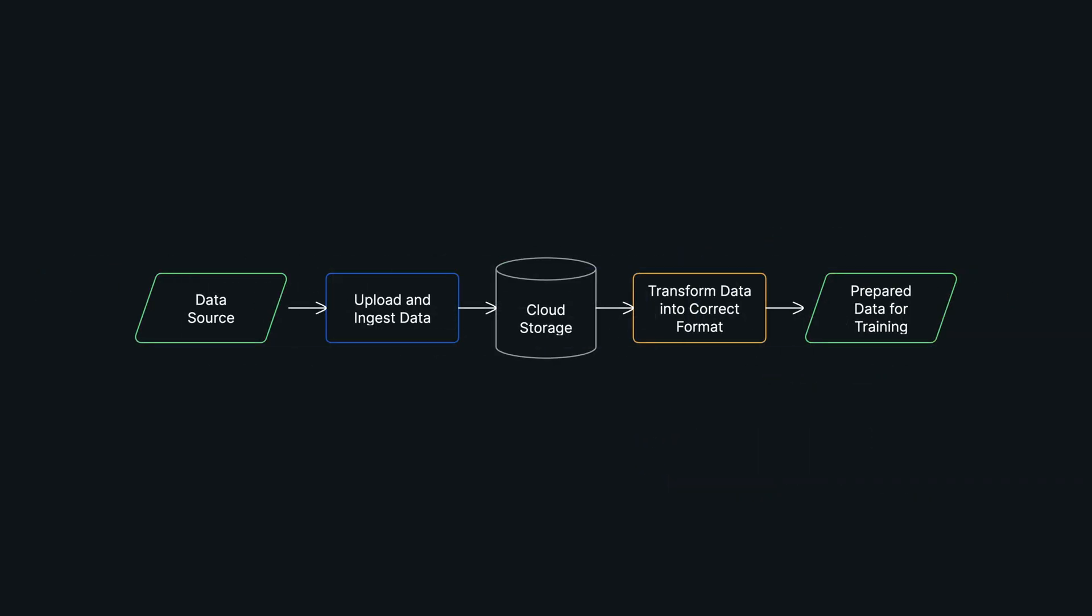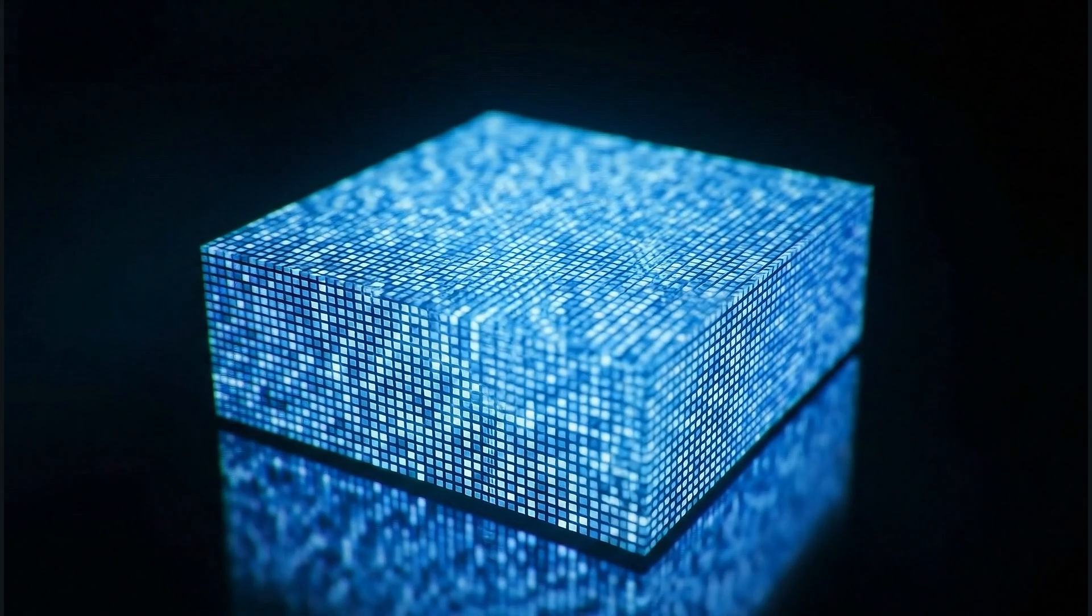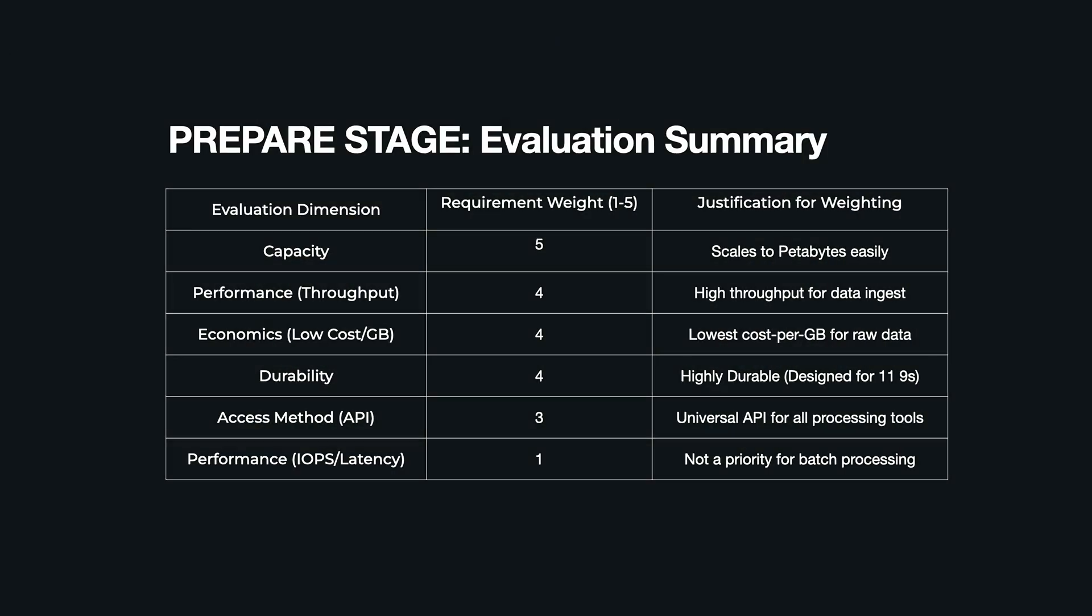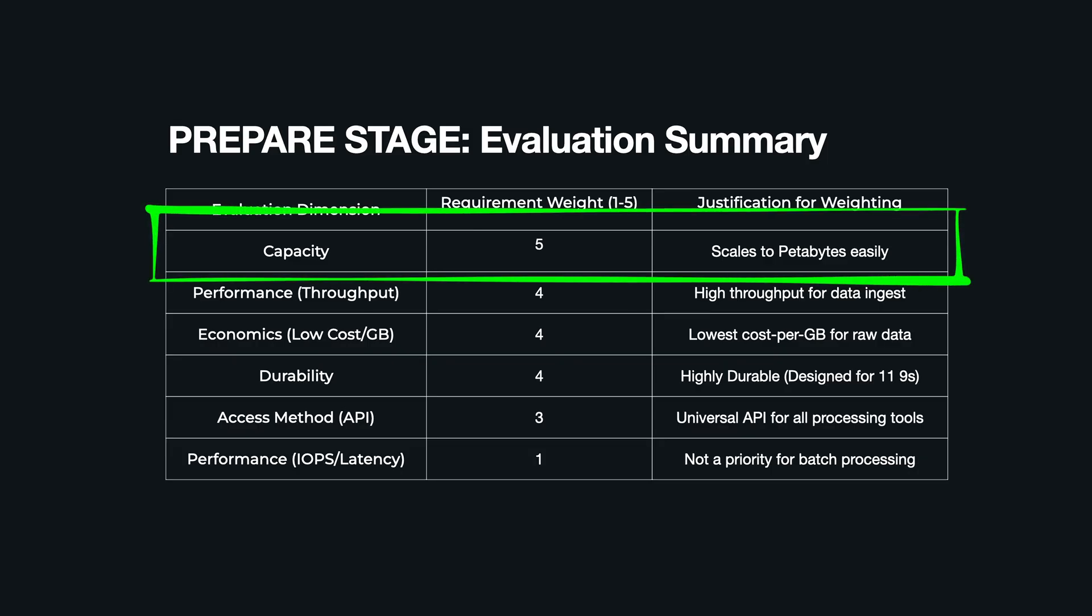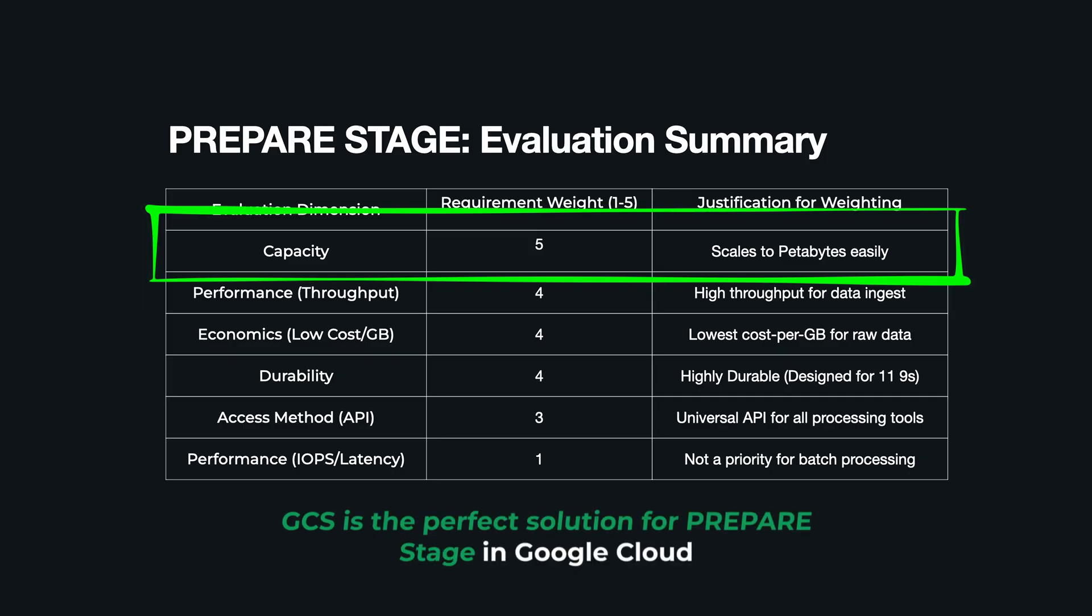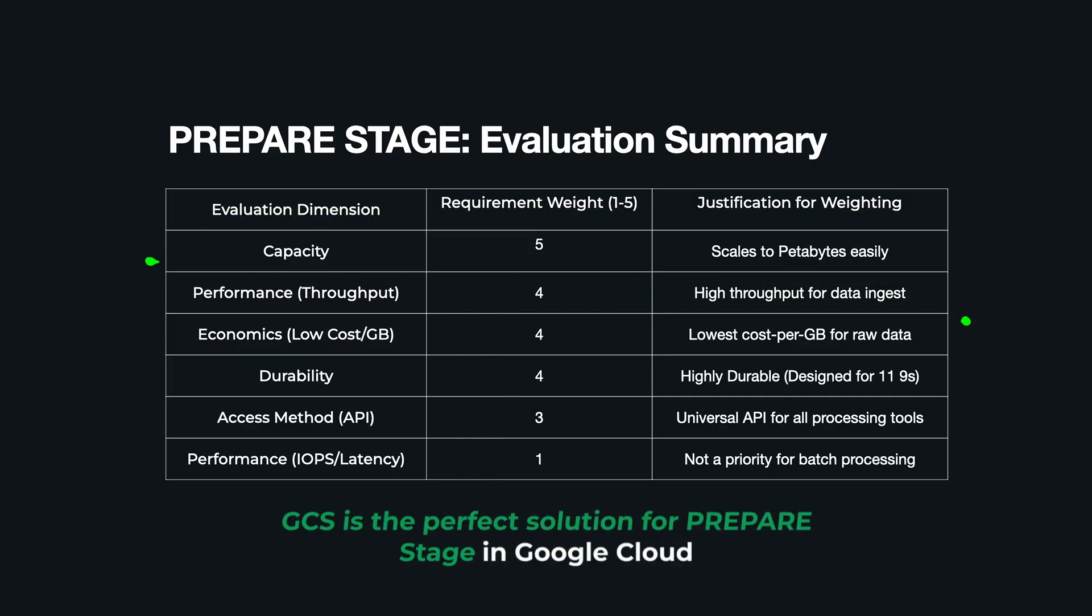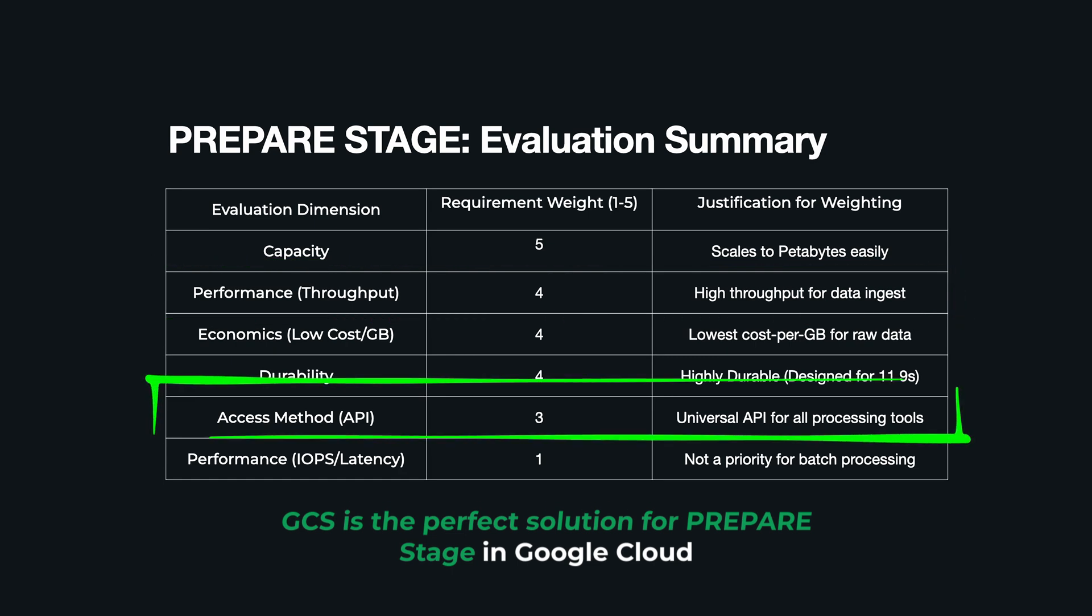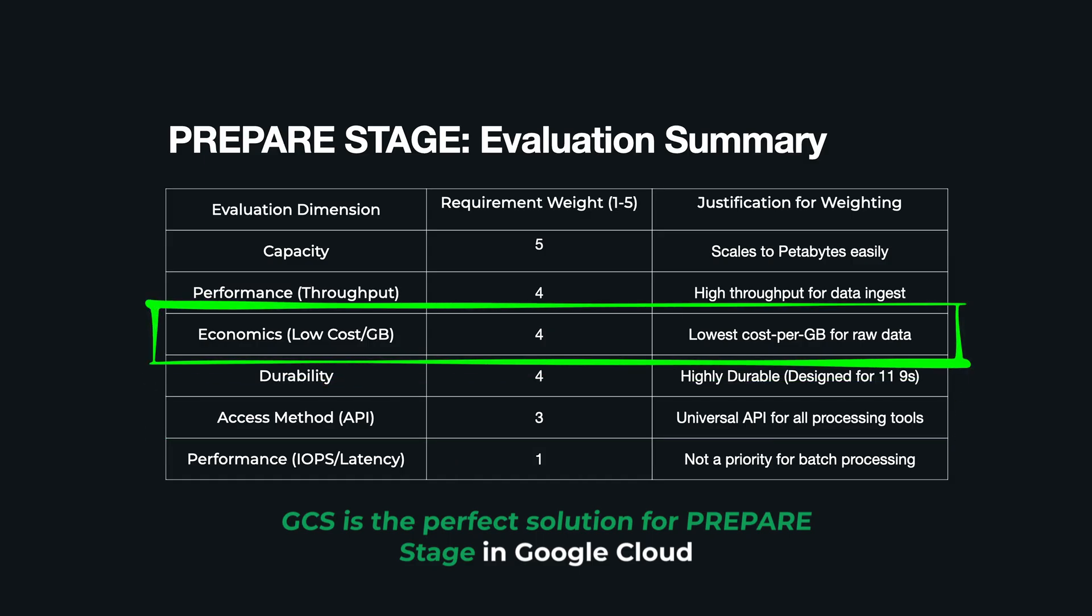That leads to the final output of the prepare stage: a clean, organized dataset ready to be fed into the fire of model training. Let's summarize the storage requirements for the prepare stage using our blueprint. Capacity needs to be virtually limitless to support a massive data lake—Google Cloud Storage is a perfect fit. Performance: high throughput for ingest is important, but low latency is not the primary concern, so GCS handles this well. Access needs a universal simple API for easy integration—GCS's S3-compatible API is the standard. Economics: the main driver is low cost per gigabyte for storing huge amounts of raw data, which is where GCS shines.